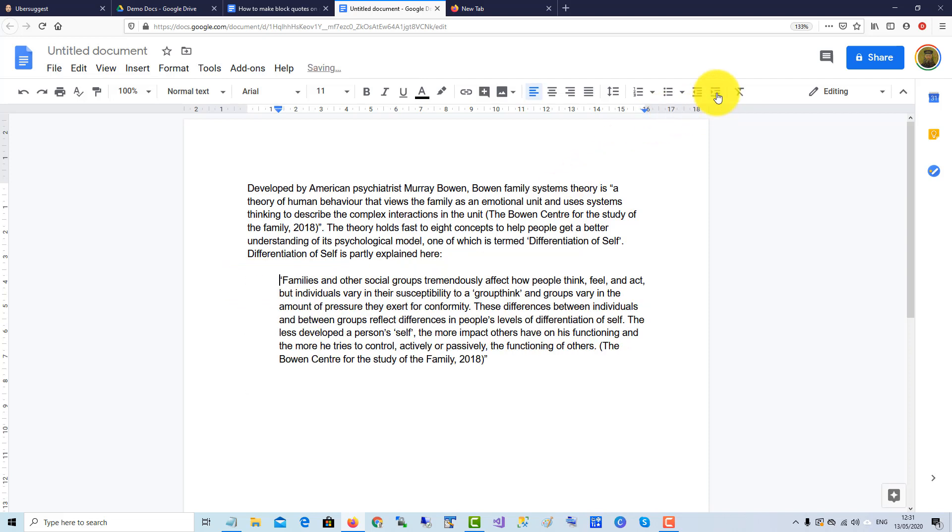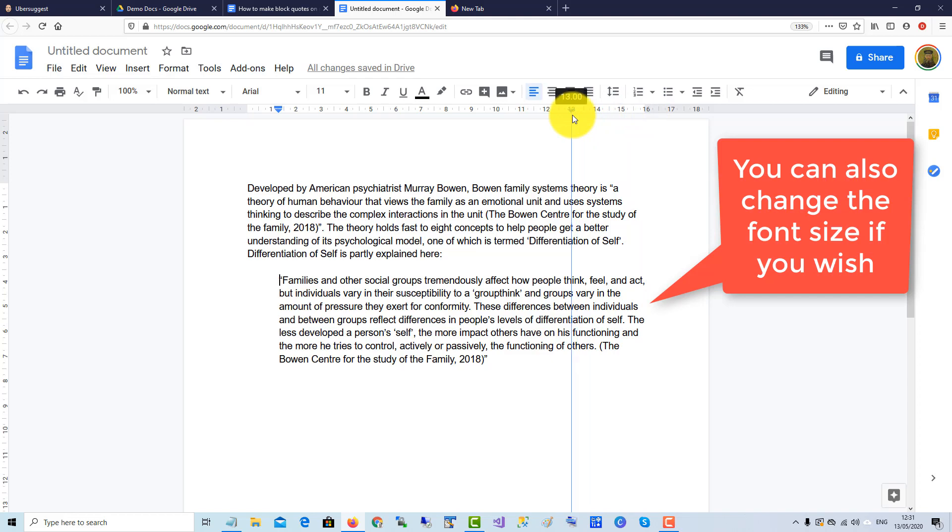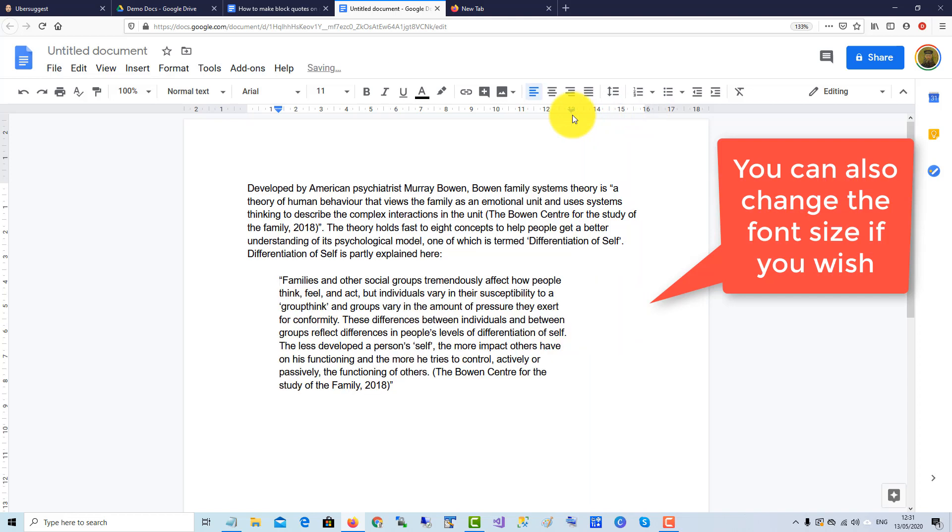So we click on the start of the paragraph and click indent so it's indented on the left. And now to indent on the right, we go up to the little arrow and pull it across.